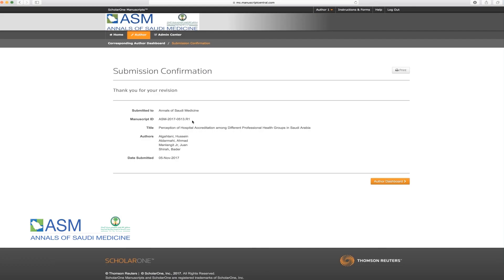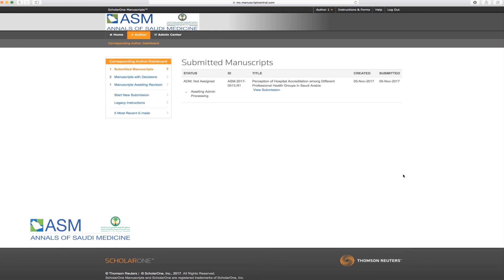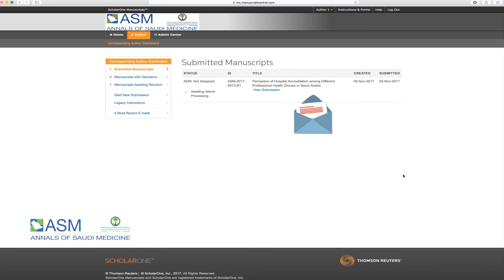Now, you have successfully submitted your revision. Please make sure not to click the Back button in your browser or this may delete your information. Please note R1 appears at the end of your article number because it is the first round of revision. An email notification will be sent to the corresponding author's email confirming his or her submission.